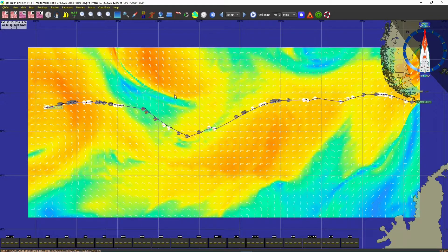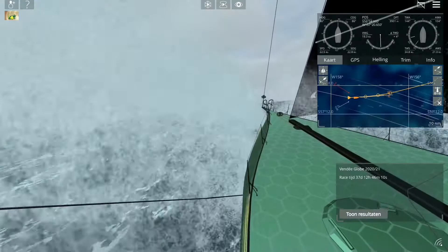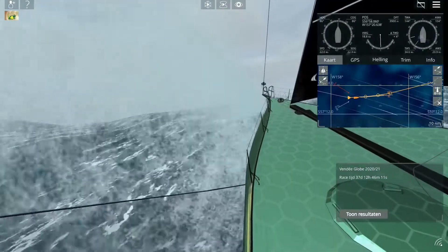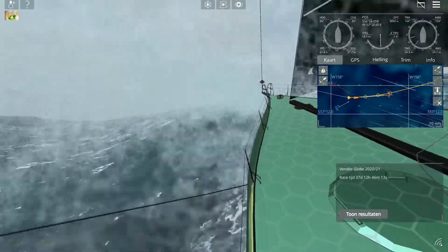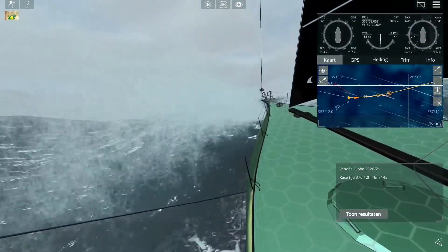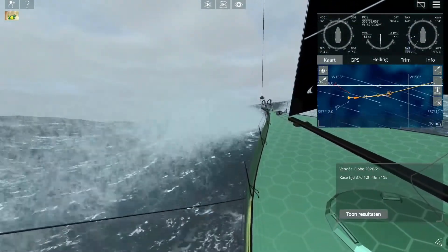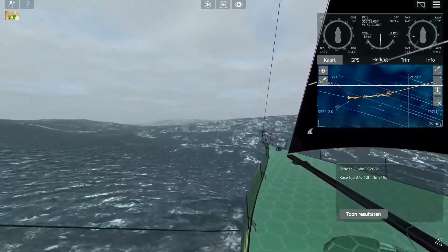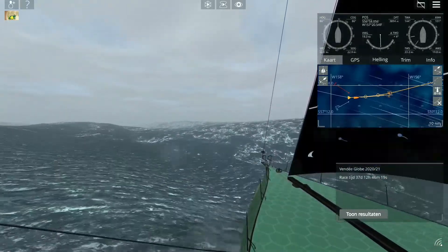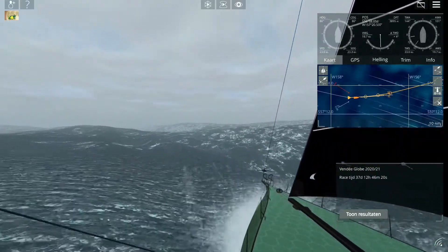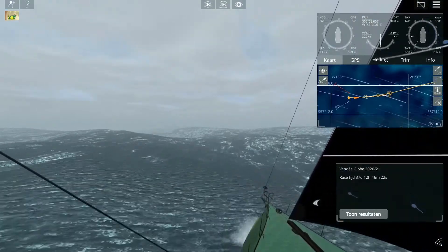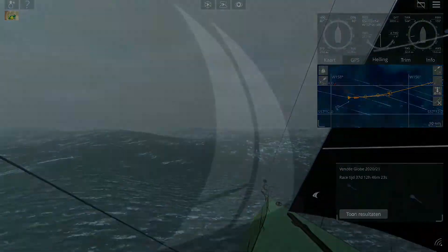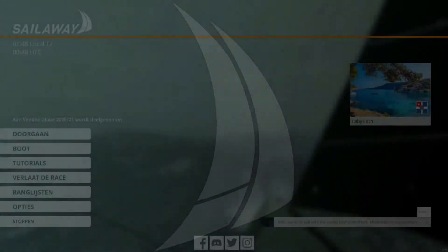Then you go back to Sailaway and you need to go to the Sailaway website. To get there easily, go back to Sailaway.